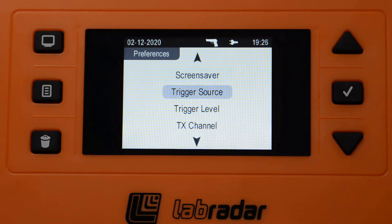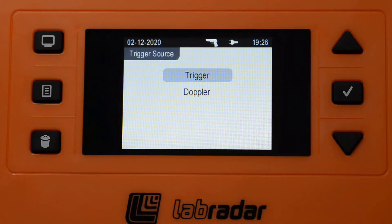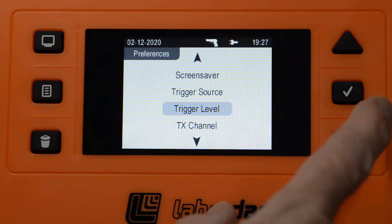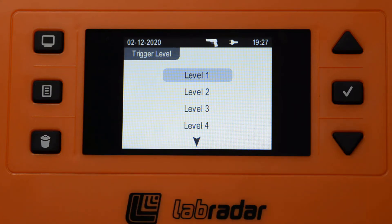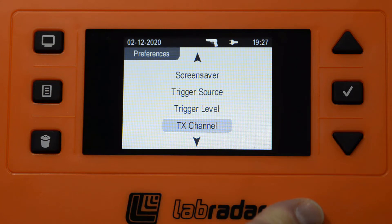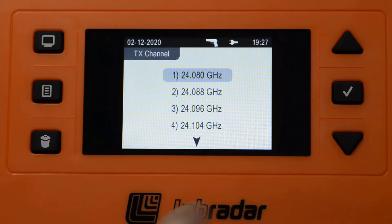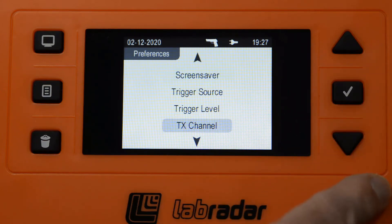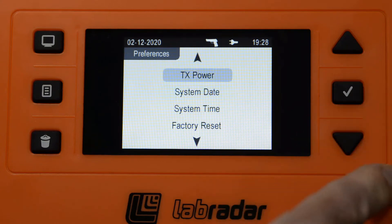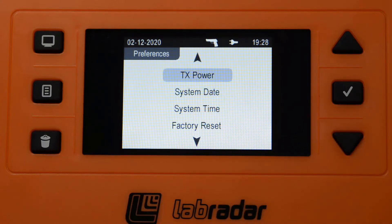Screen saver time. Trigger source — if you can, always have it at trigger; you'll get much more accurate velocity readings. If you had to set it at Doppler, trigger level doesn't have a bearing on the calculation of power factor, but I've got mine set to level 1, which is the most sensitive. If there's a lot of other shooting going on setting off the unit prematurely, you might need to drop the sensitivity by increasing the level number. TX channel — if you've got several Lab Radar units at your competition, set them at different channels and skip a channel; for 3 units, set them at channels 1, 3, and 5. Power — I almost always leave mine at standard; low is usually used when you've got a restricted range. At this point, the unit has been set up to properly record and calculate power factor.